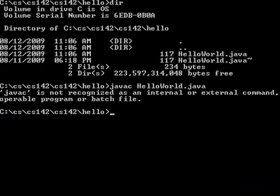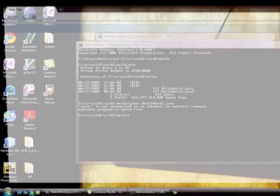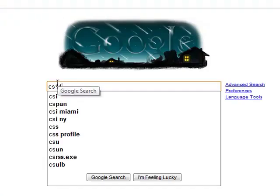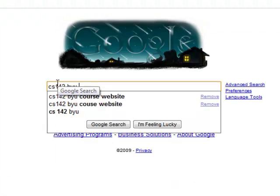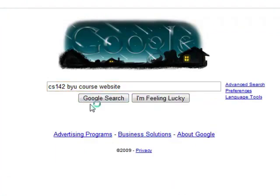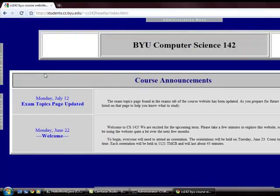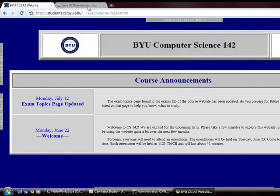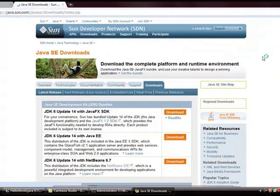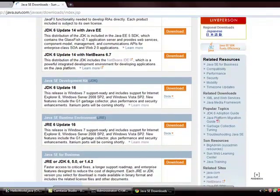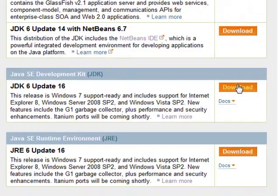To solve this problem, I open up the course website. If you don't have it bookmarked, you can Google CS142 BYU course website and select the first link. Go to the Java download page. Select the JDK download.